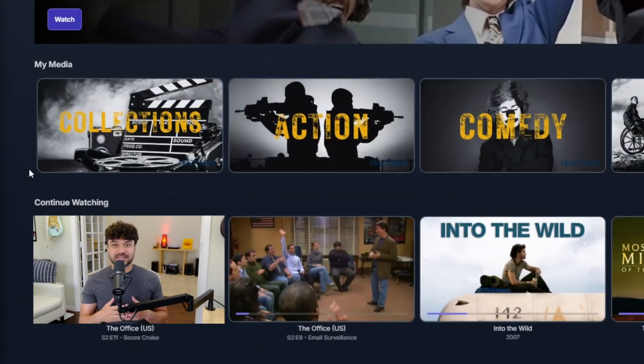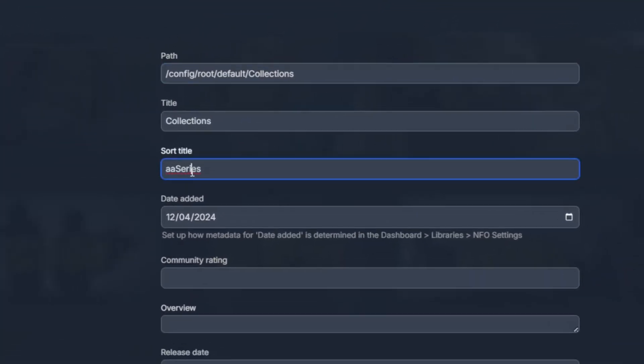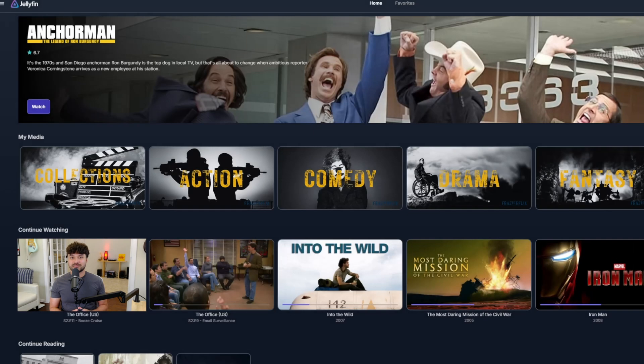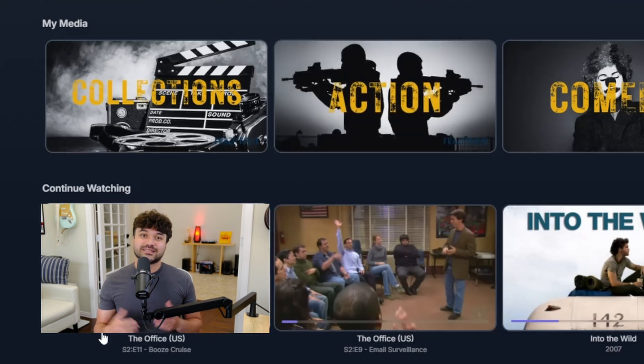Having multiple libraries also gives you a lot of control over your homepage layout. You can reorder the libraries to feature your favorites at the top. Do this by right-clicking on the library card, then clicking on metadata. Under the sort title, you can put in any name and it will sort the libraries alphabetically by that name. For example, I wanted my collections to be the first category, so I named the sort title 'AA series,' because the letters AA will show up before AC in the action category — it's like pinning the library to the top.